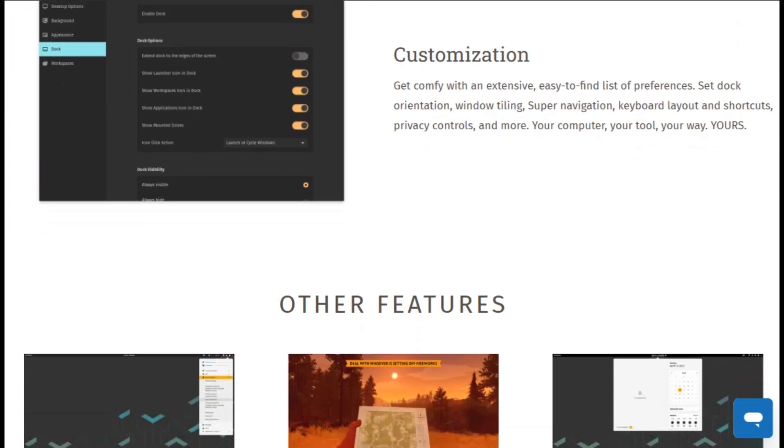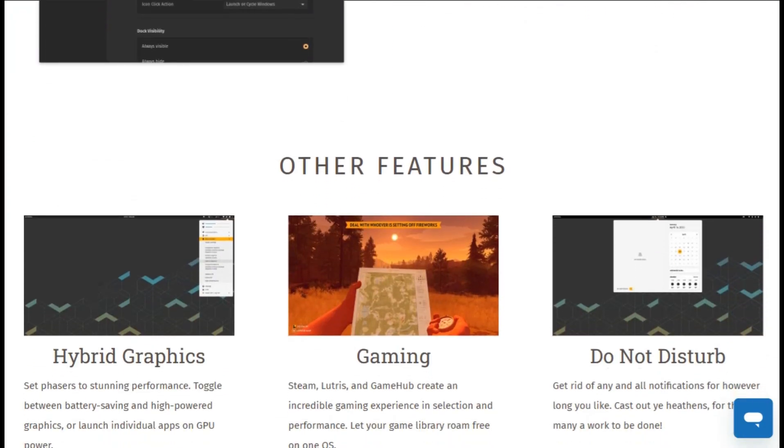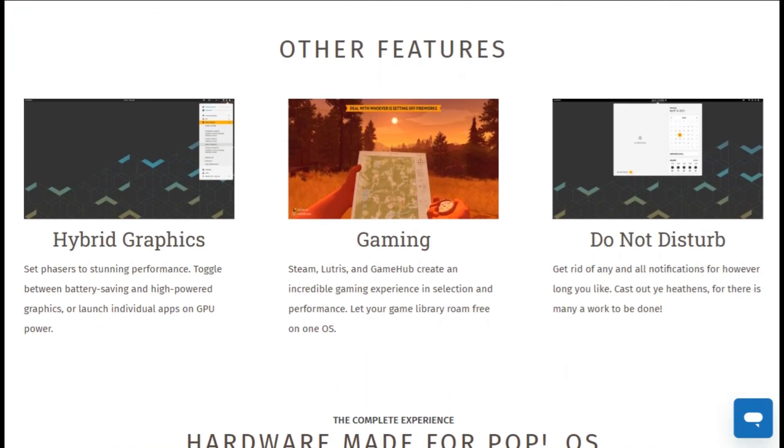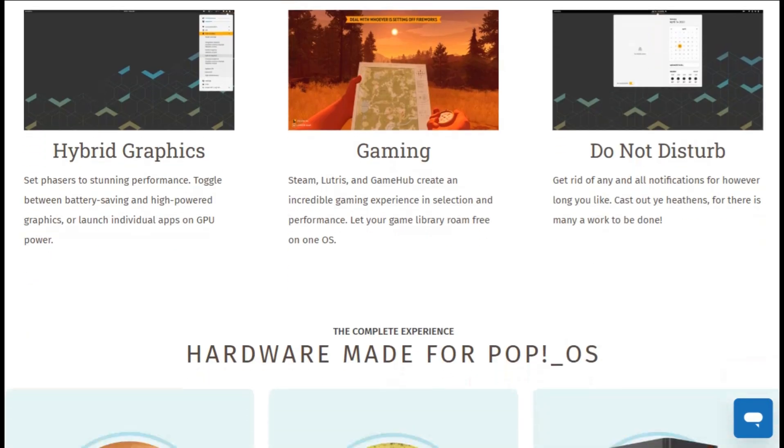Gaming performance is solid, but not universally better than Windows. Some titles run flawlessly, others need tweaking.